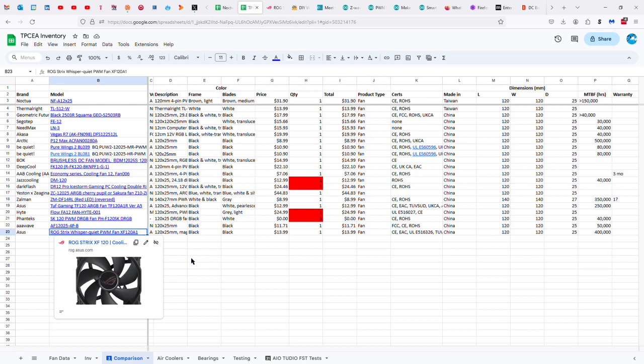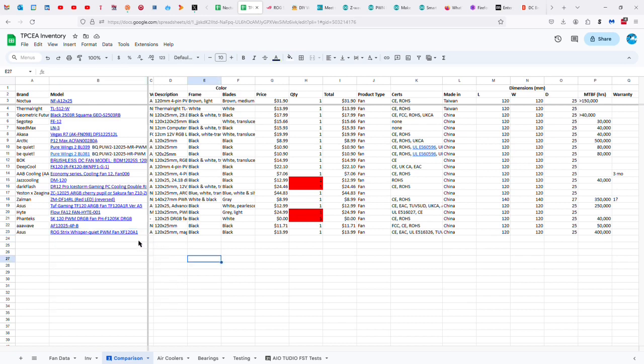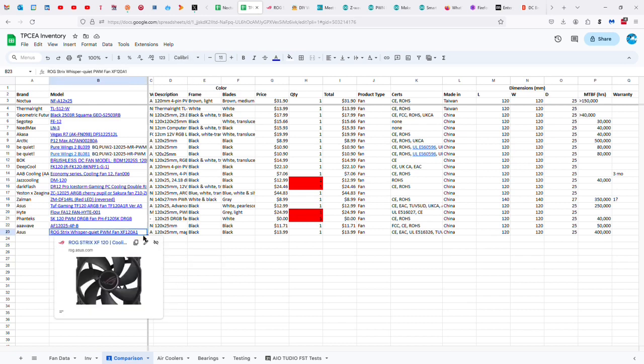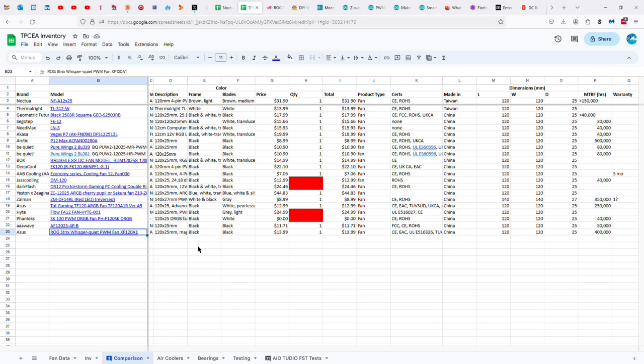Alright, so the ROG Strix Whisper Quiet PWM Fan XF120A1. Is there another model for this? A lot of these companies have two model numbers. One for marketing and one for internal. And I'm not sure about this one.